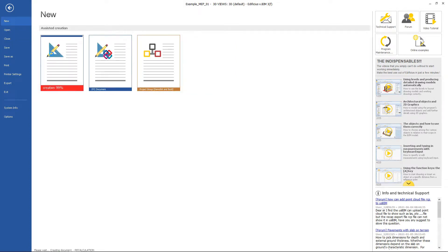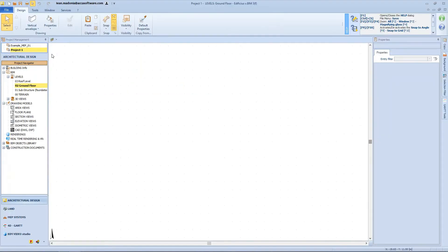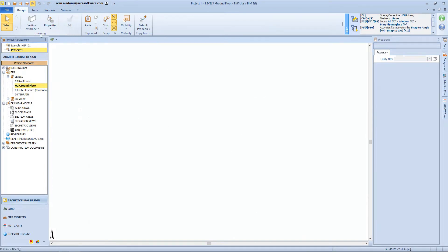When opening a new document, the first thing that appears is the design and modeling environment. At the top you have the multifunction interface ribbon with the File, Design, Tools, Windows, and Services options. In particular, the design section has all the necessary tools for designing and modeling buildings in Edificius.